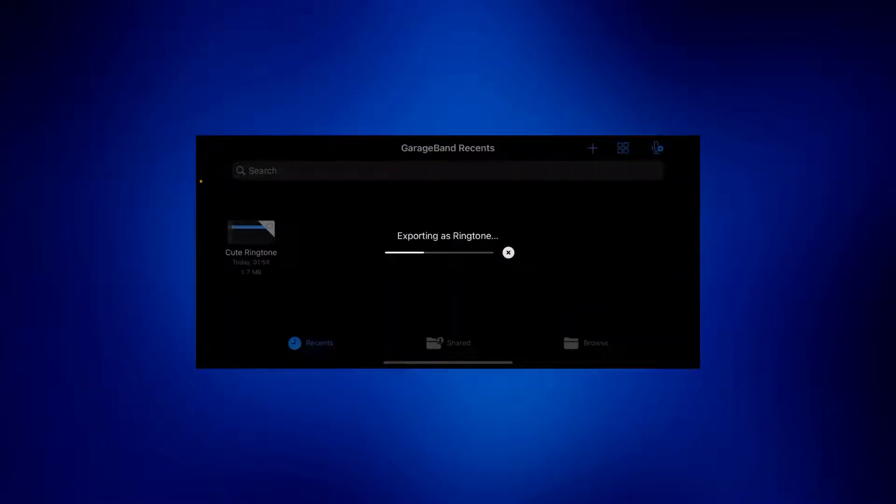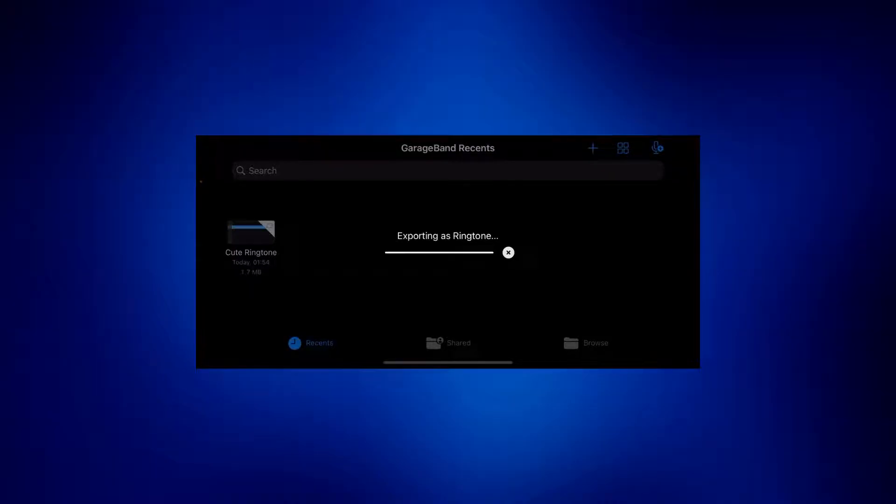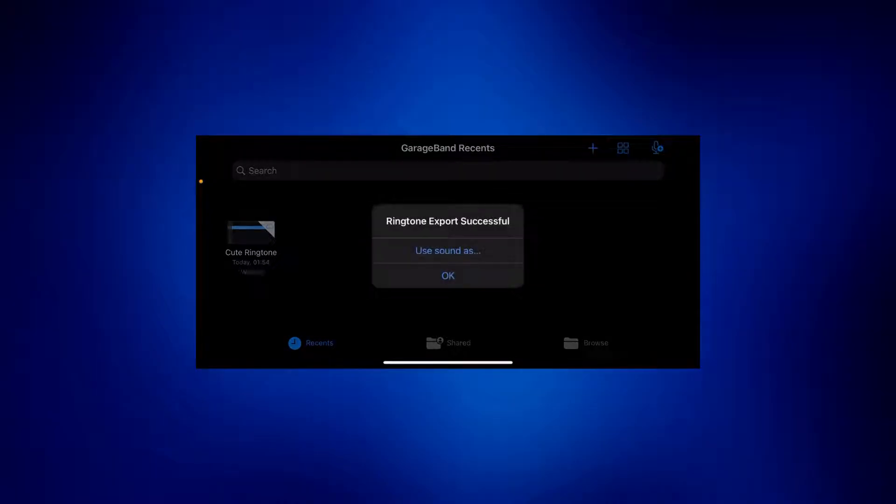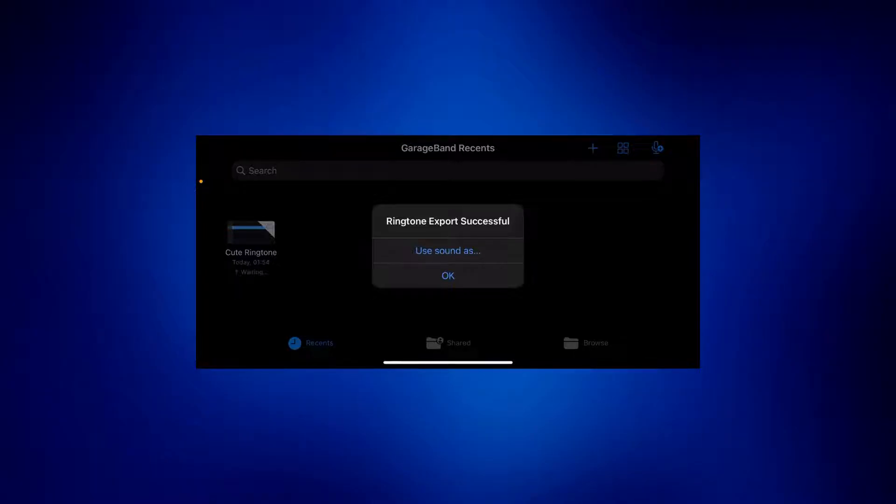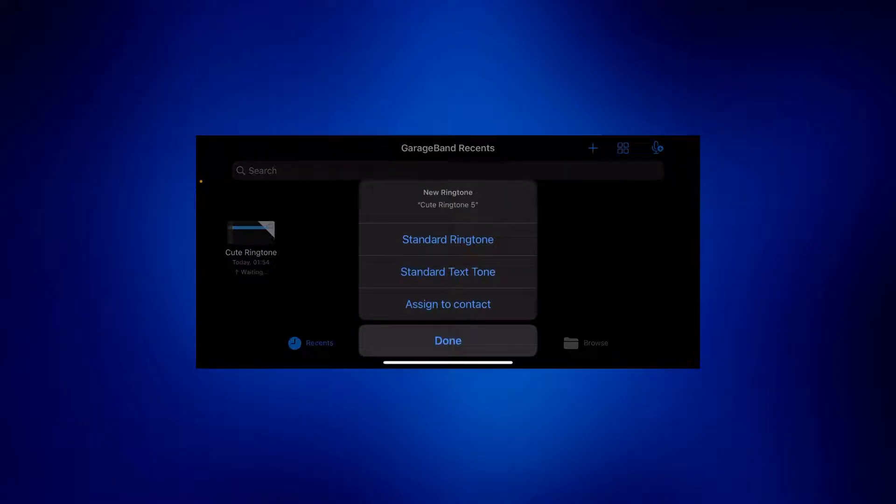Now we have to wait for this to complete. And once complete, you should see another message. It should say export successful. And then just tap on use sound as. And then tap on standard ringtone.